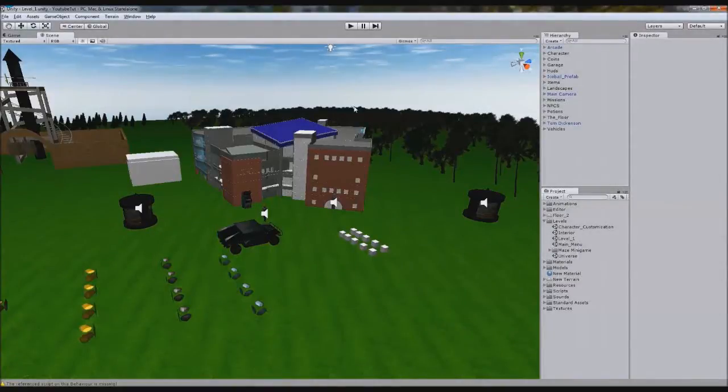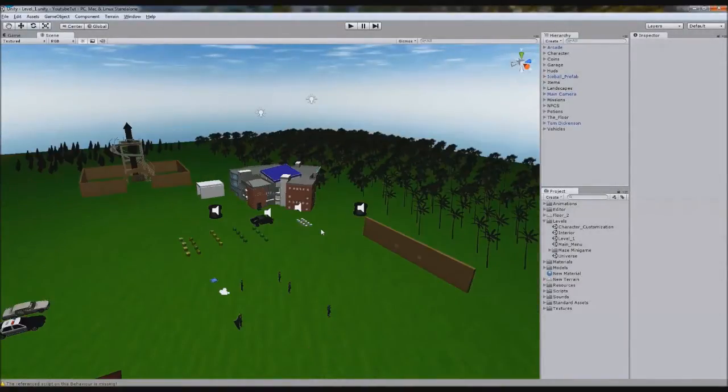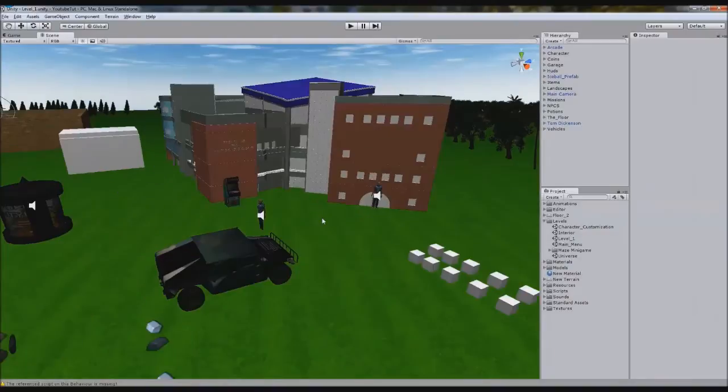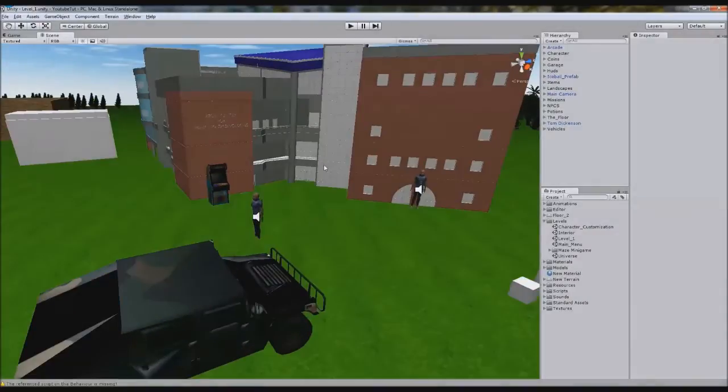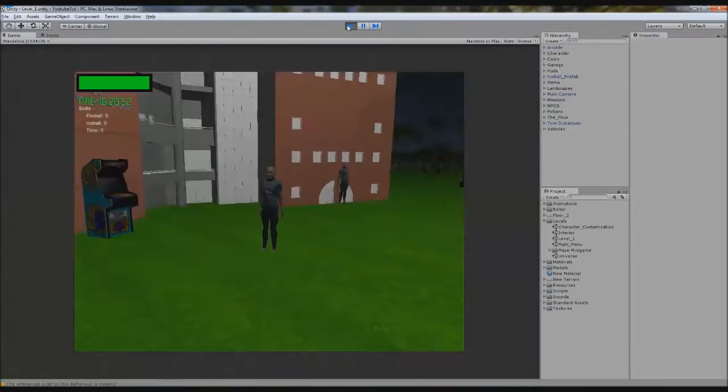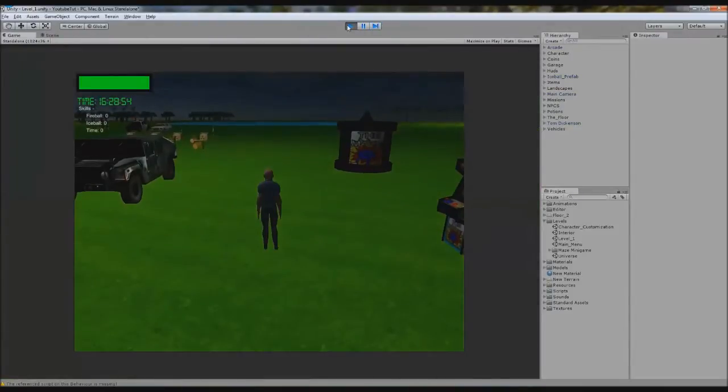Hello YouTube and welcome to a new Unity 3D Land tutorial. In this tutorial we're going to make it so when we attack with our sword, we can actually attack people and damage them, and it will eventually kill them.